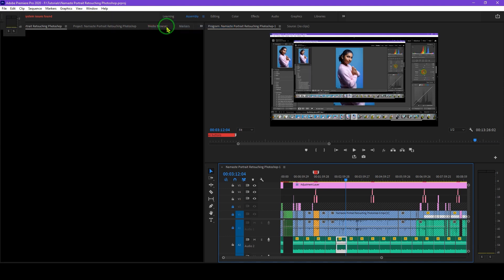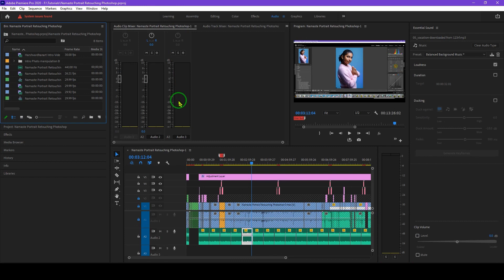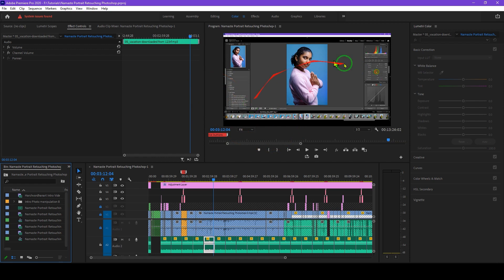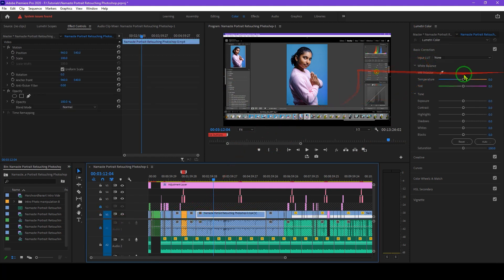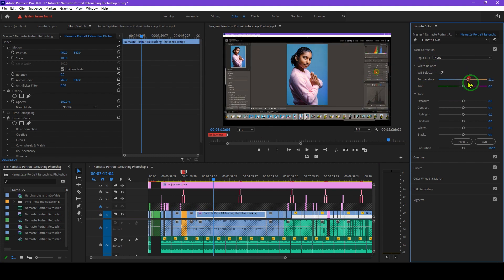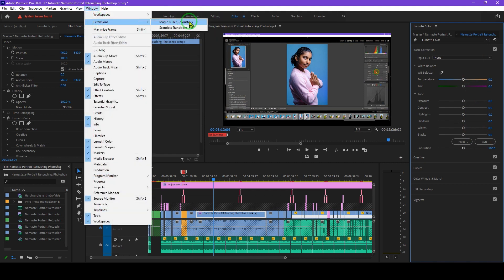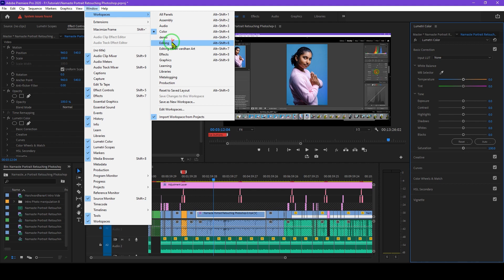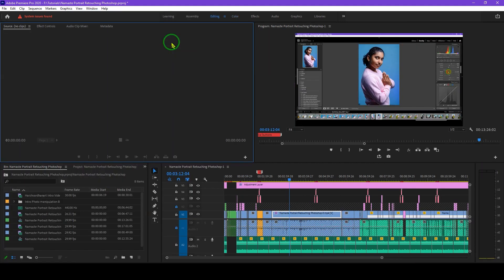If you go to the Audio workspace, it's useful when you are editing or enhancing audio. Then if we go to Colors, this is helpful for color grading or color correction — you will see the Lumetri panel here. If I select any clip, I can adjust its temperature, tint, etc. from here. Then we have the Demo and Editing workspaces for general editing.